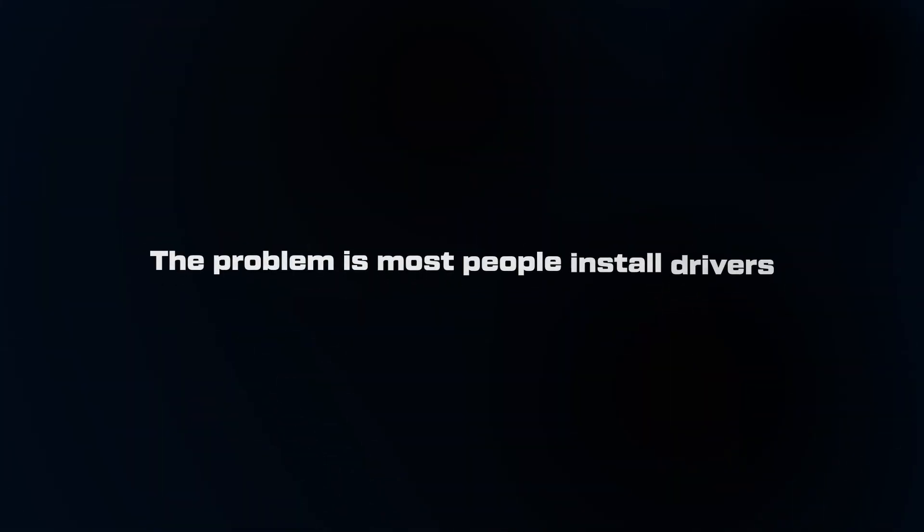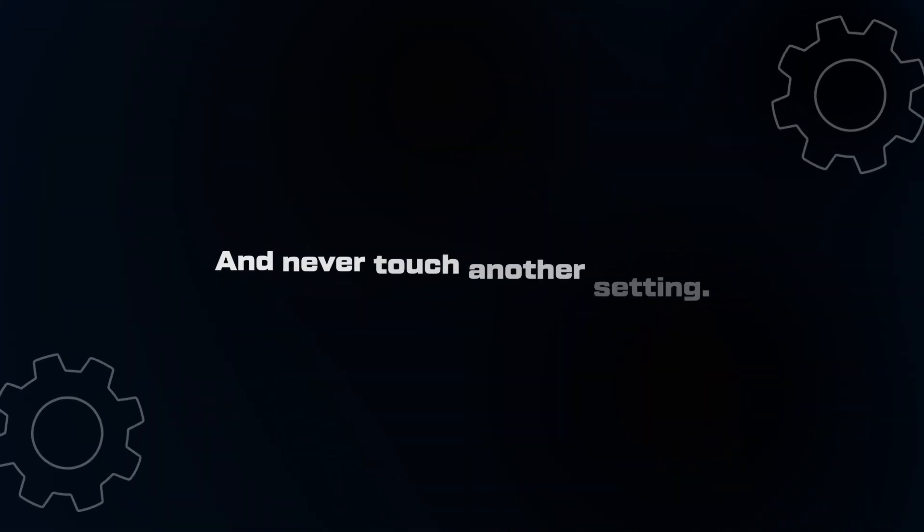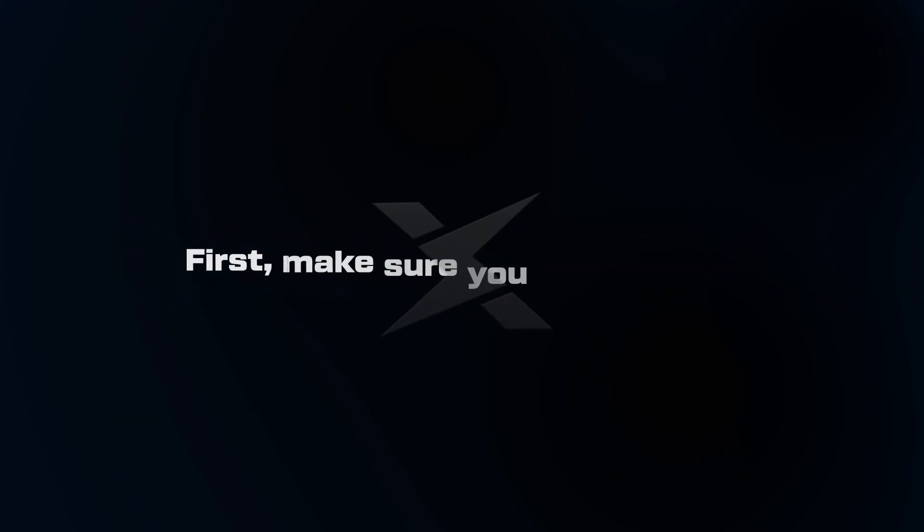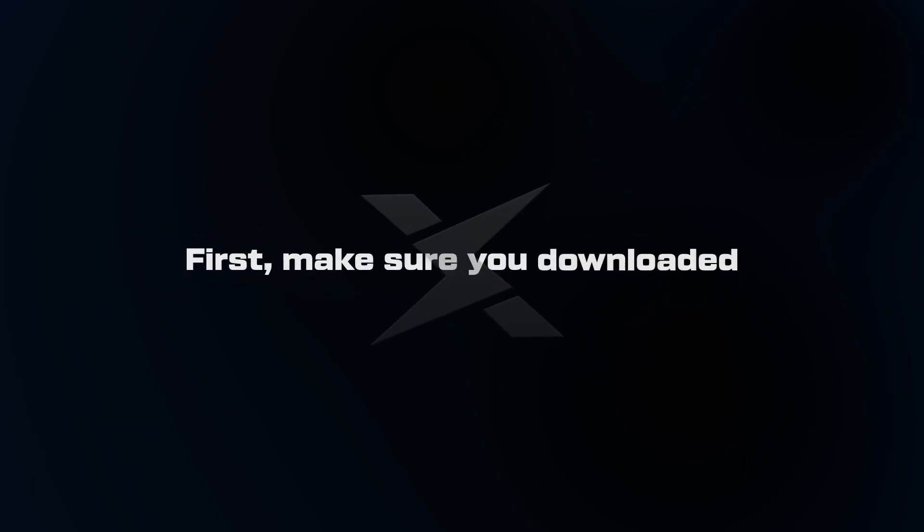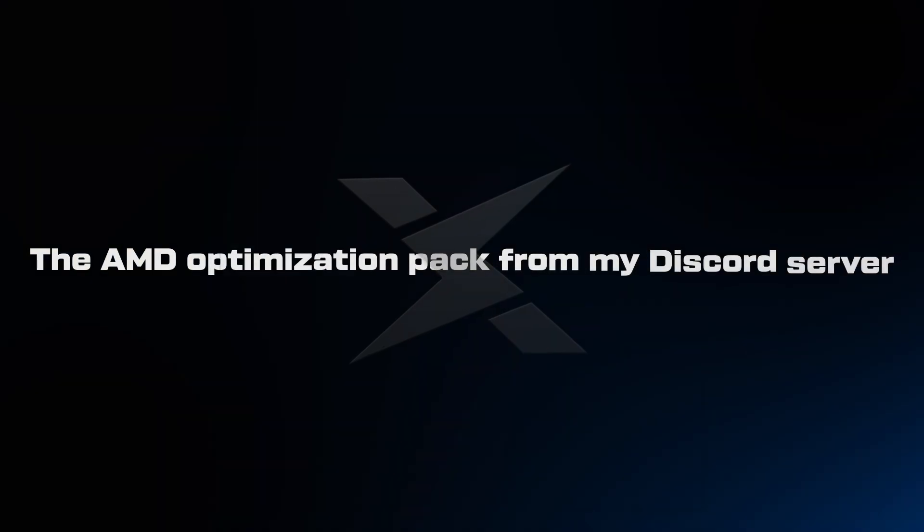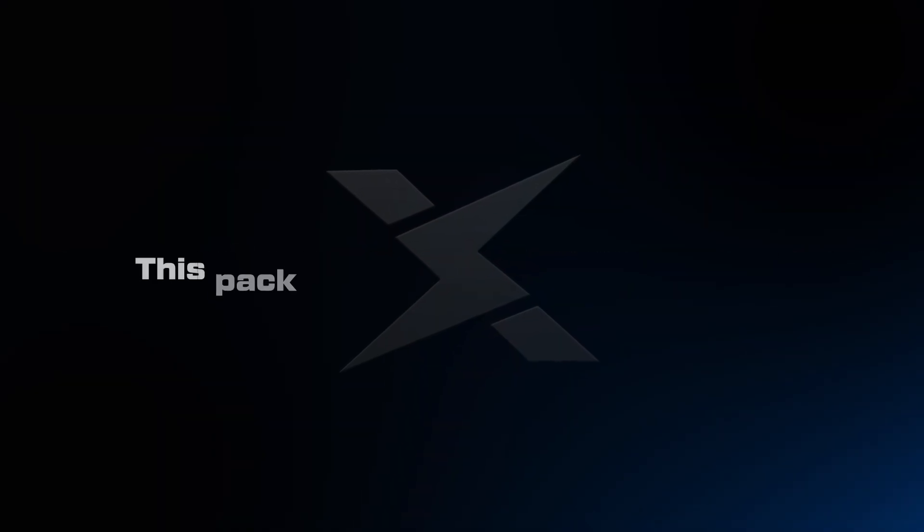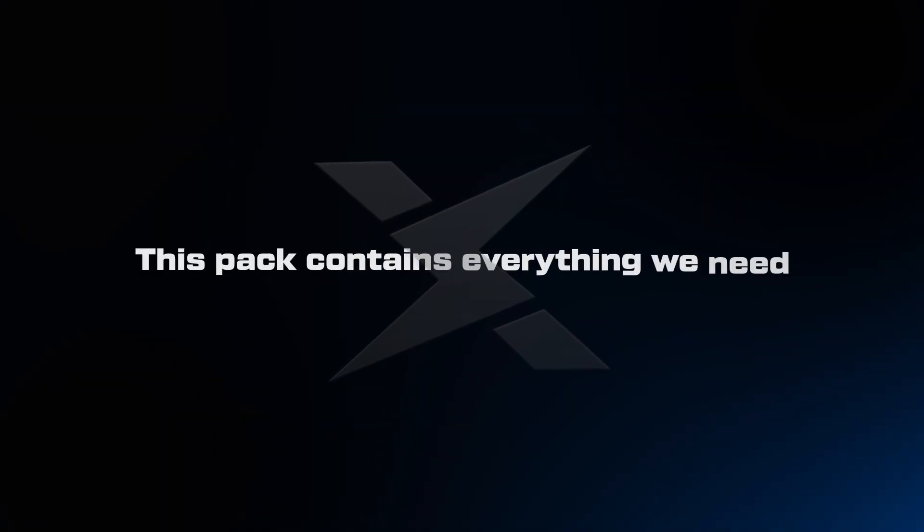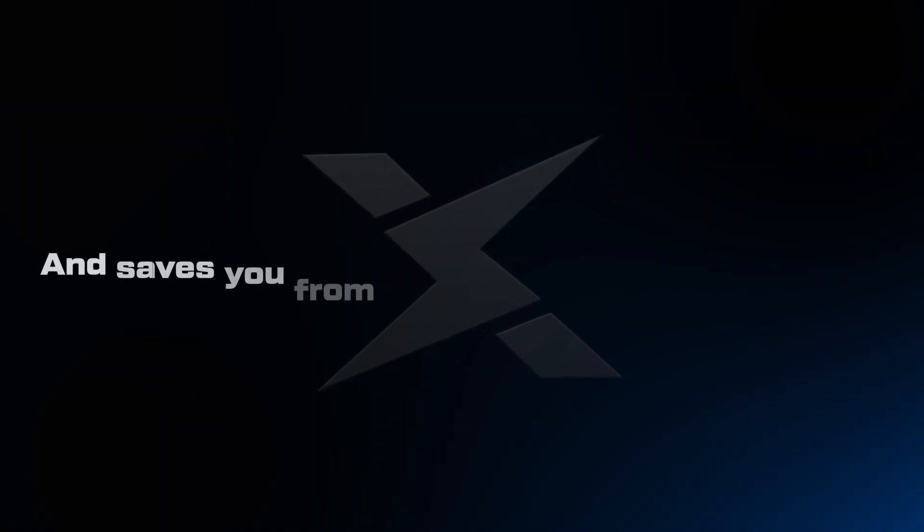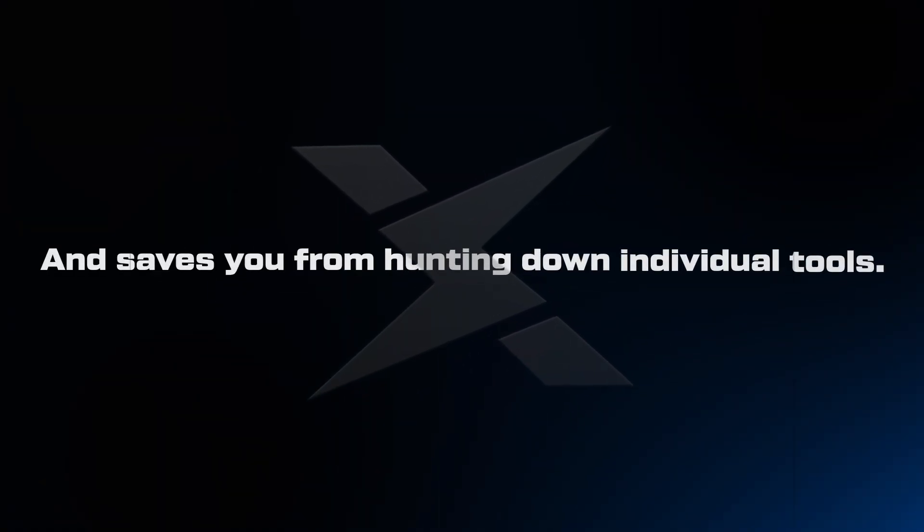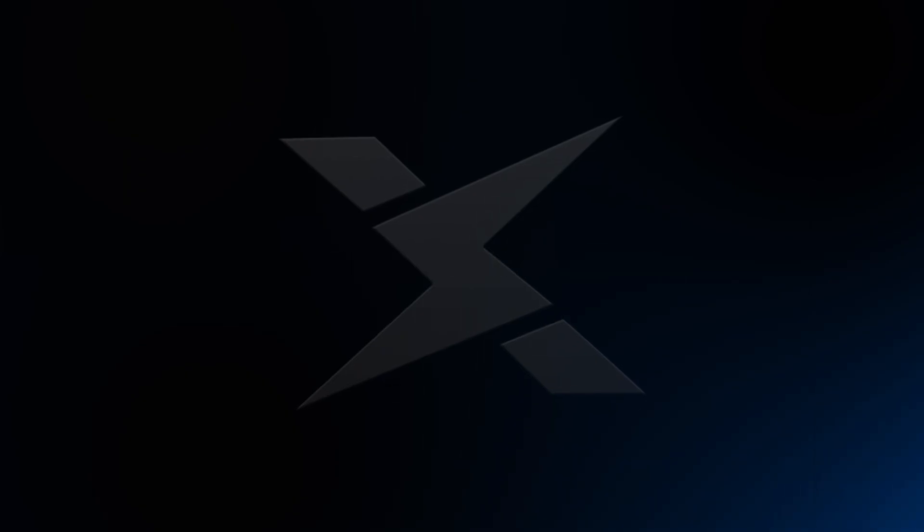The problem is most users install drivers and never touch another setting. That's like buying a sports car and never taking it out of first gear. First things first, make sure you've downloaded the AMD Optimization Pack from my Discord server. This pack contains everything we need and saves you from hunting down individual tools.